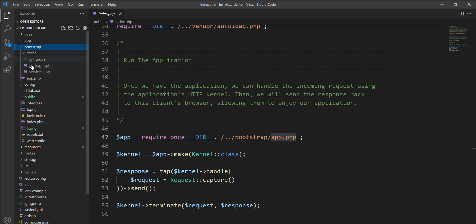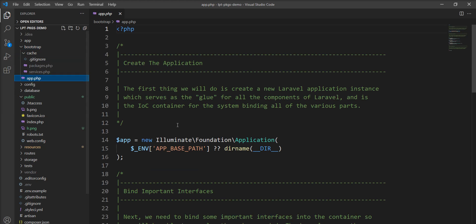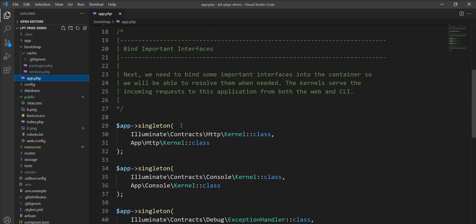You can see here bootstrap directory is located here and app.php is there.